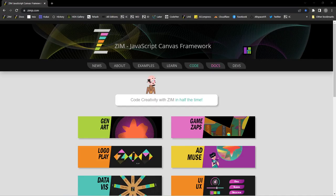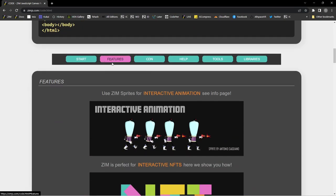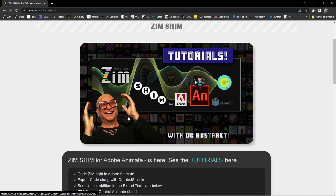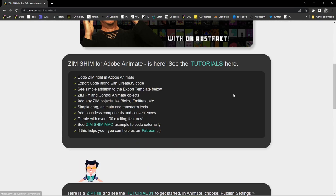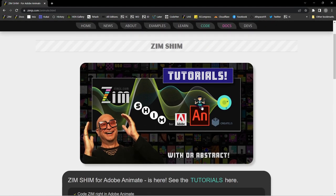Let's go to the ZIM site at zimjs.com — this is where you would find out how to use ZIM, the JavaScript Canvas Framework, with Adobe Animate. Under the code section, if you scroll down to the features, one of the features is ZIM Shim. There are tutorials, so you should check out the earlier tutorials if you haven't used ZIM inside of Animate. It shows you how to get a zip file and load in a template.